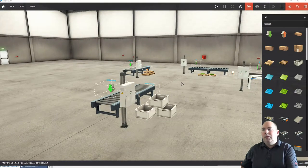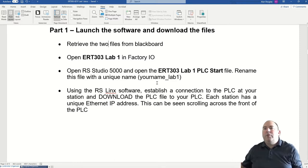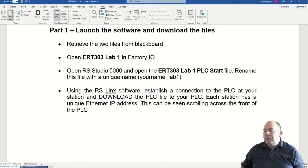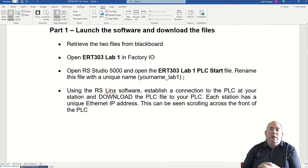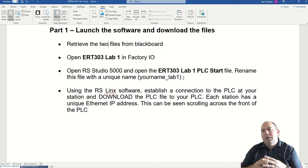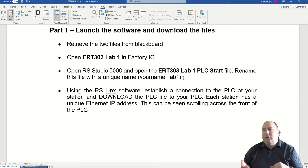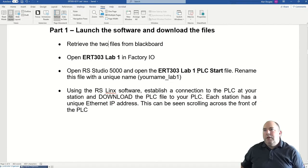Now we are going to open the RS Studio 5000 software. This one might take a little while to open — it runs very slowly in our lab. Click on the PLC file that you have been given, download that file, open it, and once you have it open, rename it. We are going to use the original blank file at the end to download back into the PLC so the next group is starting with a blank PLC instead of your logic.